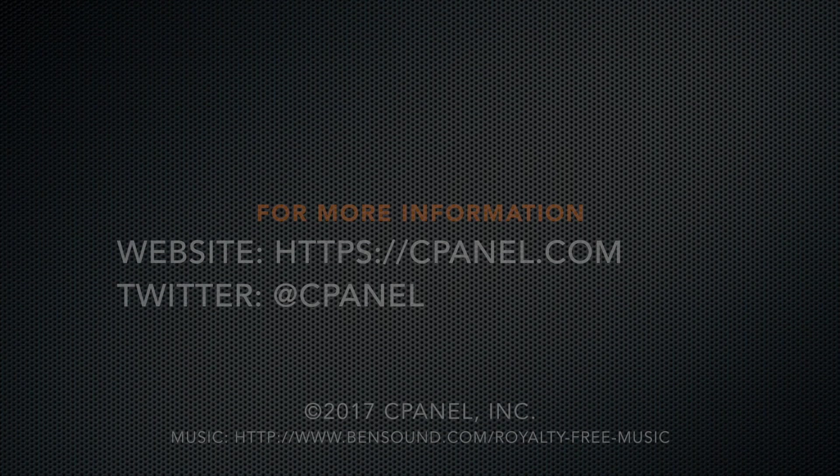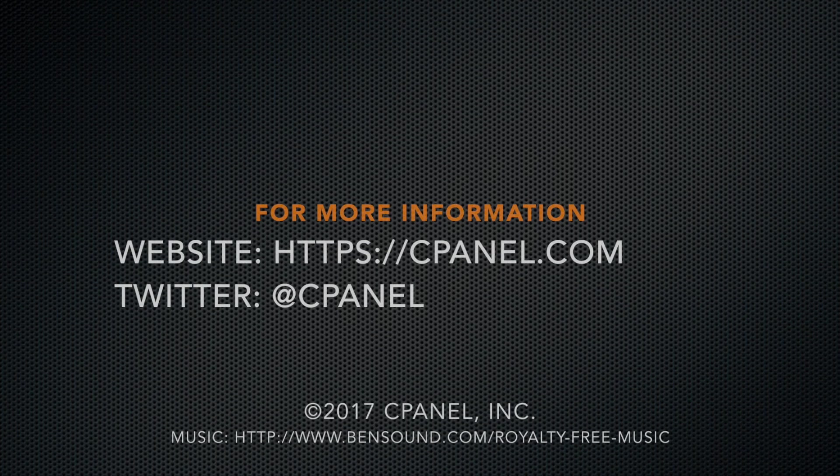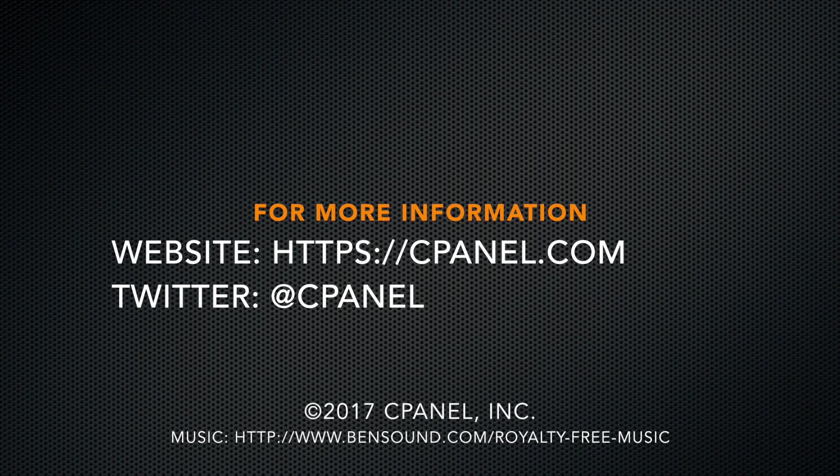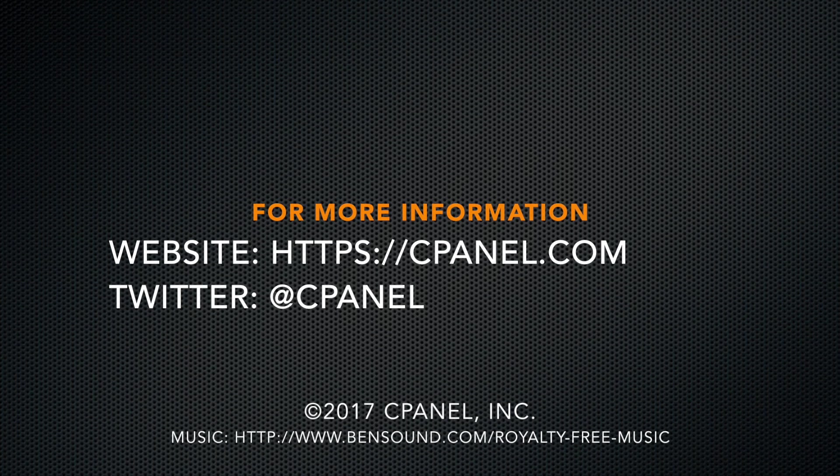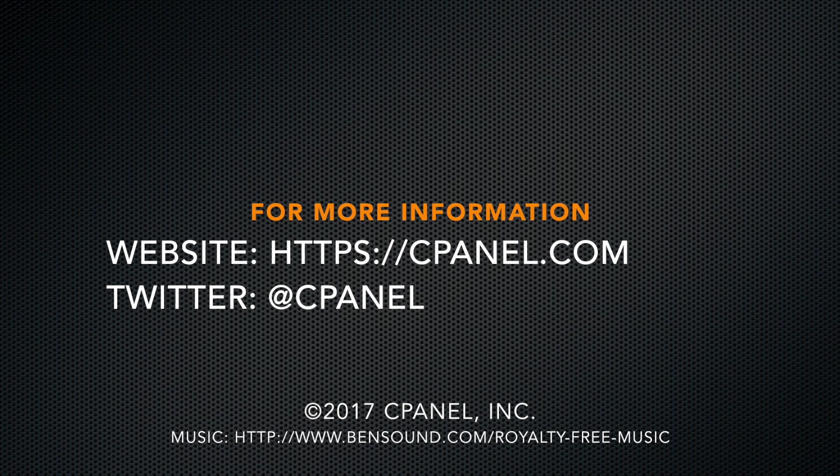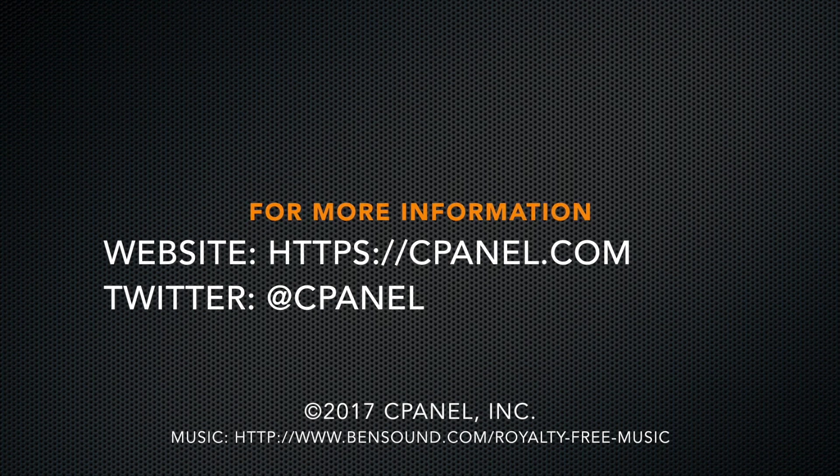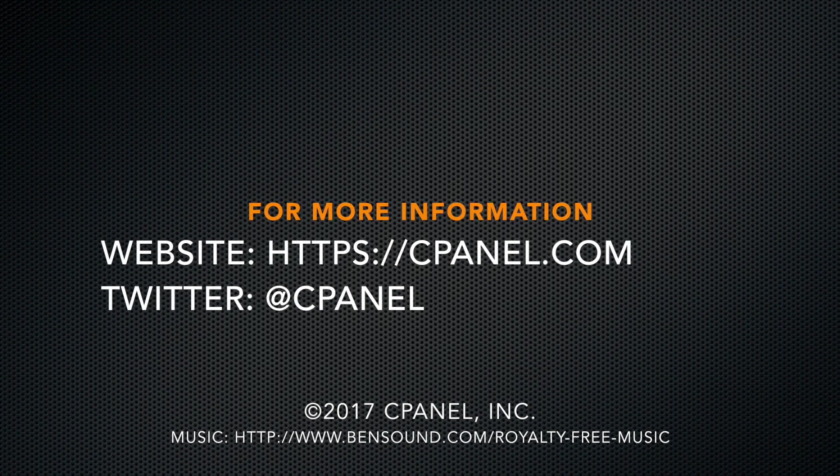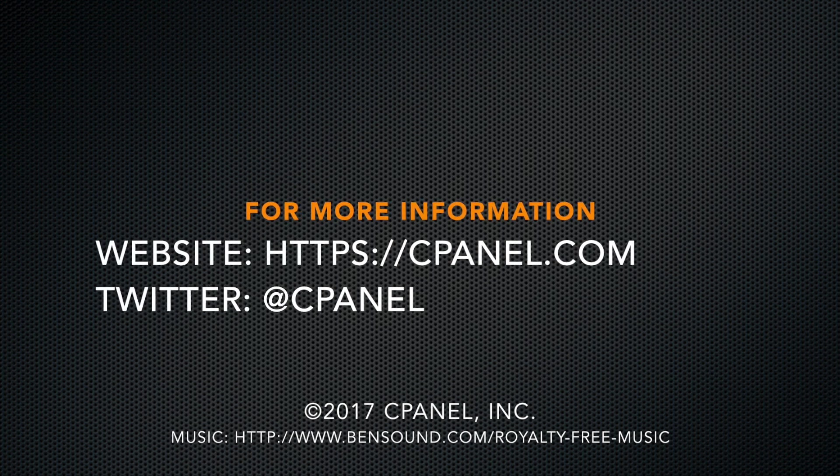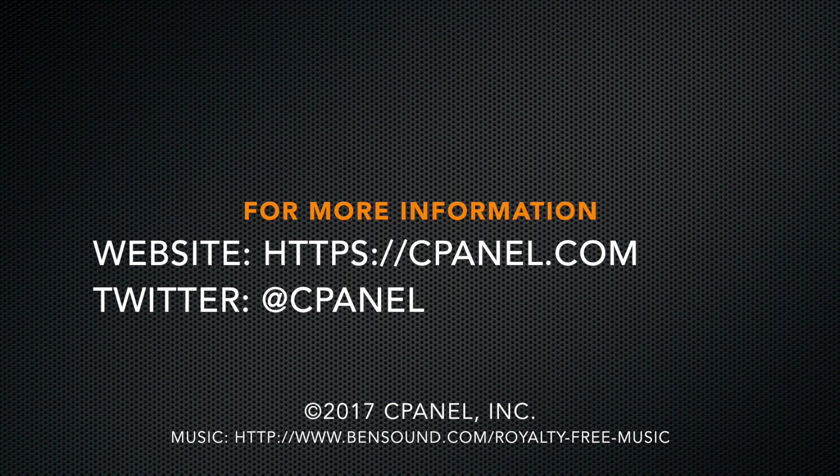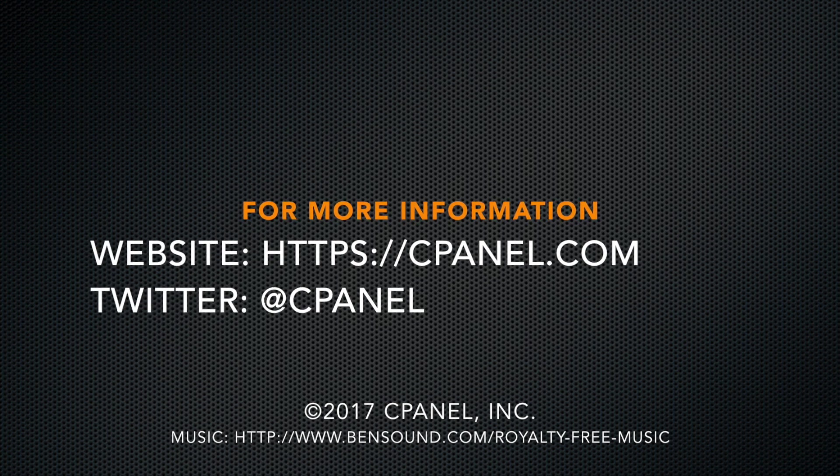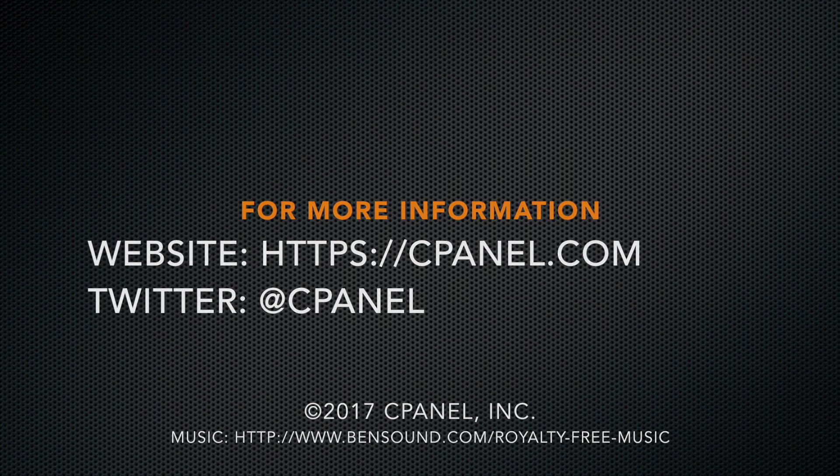For more information about cPanel, go to our website at cPanel.com, or check us out on Twitter at cPanel. Thank you for watching.